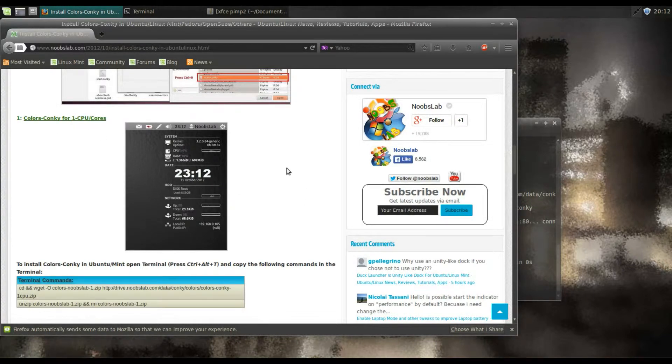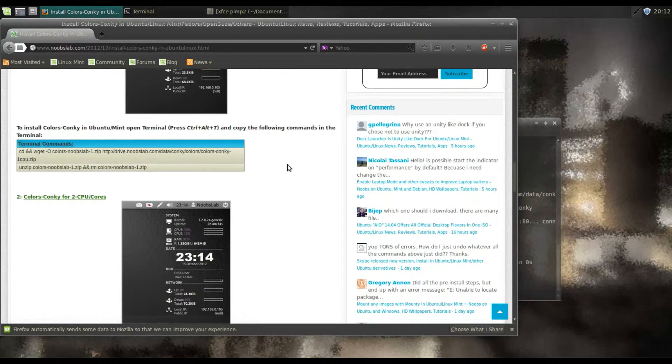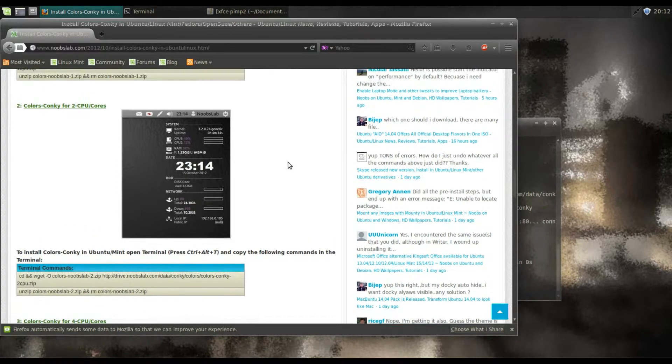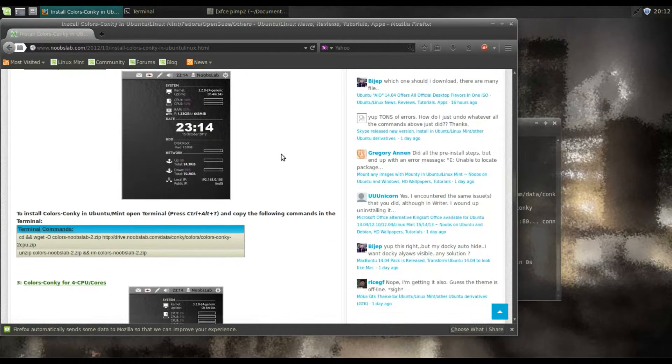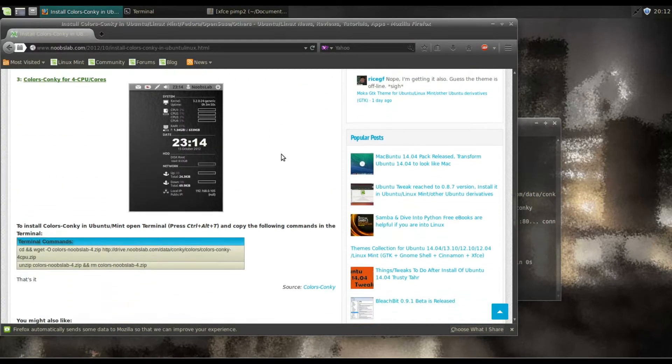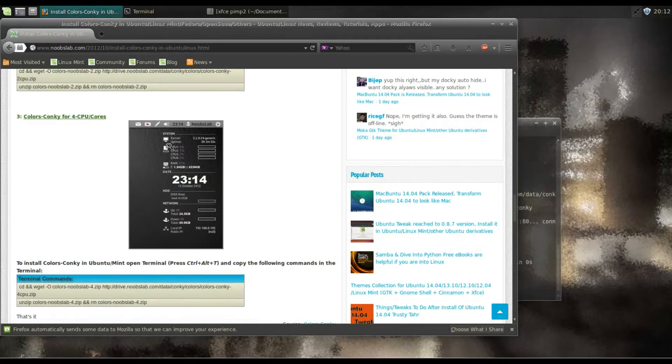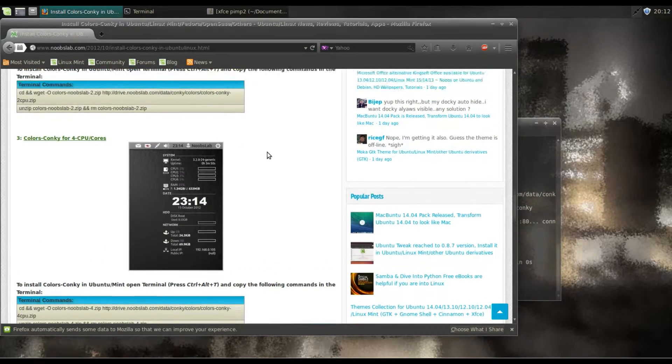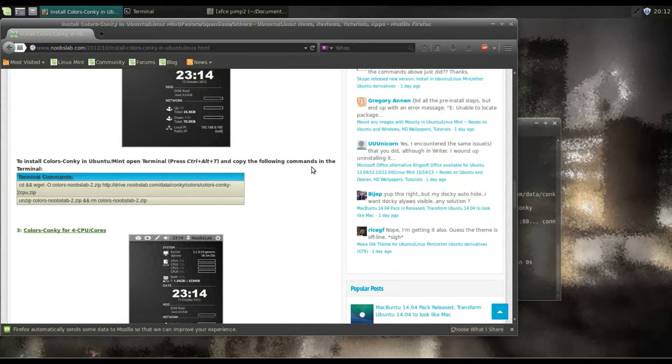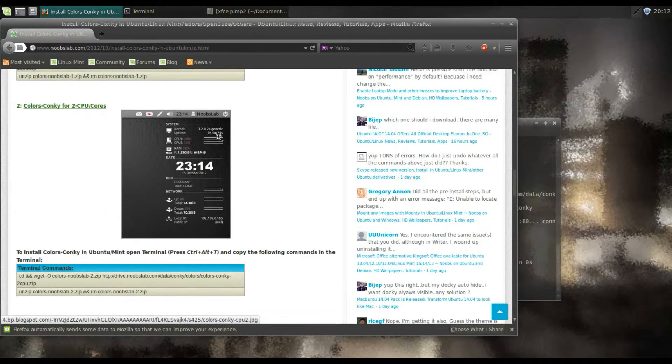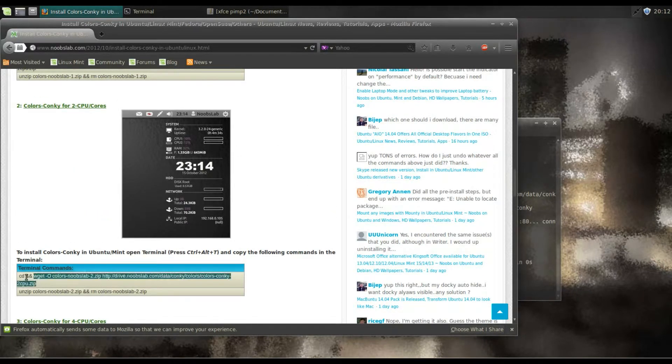Okay, next bit. Conky is for one CPU. Now on this computer is two CPUs, so what we're going to do, we're going to go down to the two CPUs. It's even got four CPUs, but we're going to use two CPUs. So I need to highlight this.